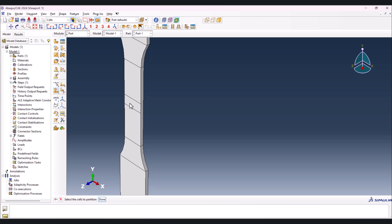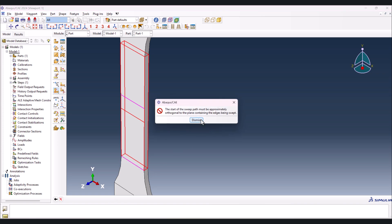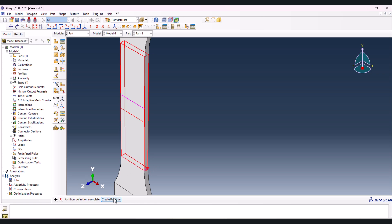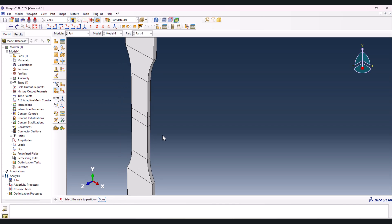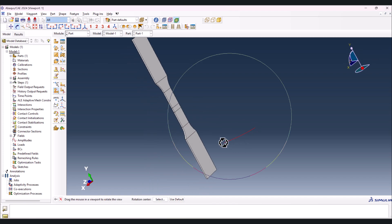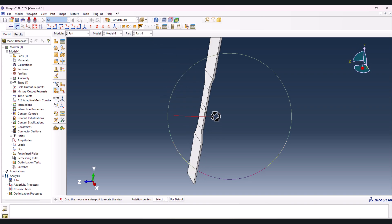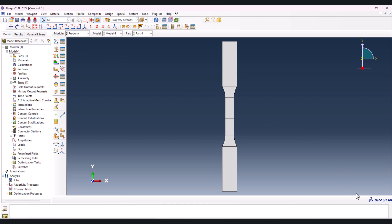Now let's do the partition for the weld. Select this one, done, this one, done, sweep along edge, select this edge and create. Then select this line, done, sweep along edge, select this edge, and it is created. Now if we rotate the sample we can see the weld on one side, the other lines on the other side, and that's okay.